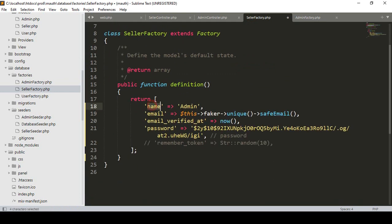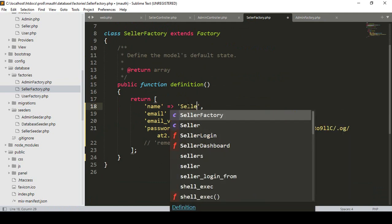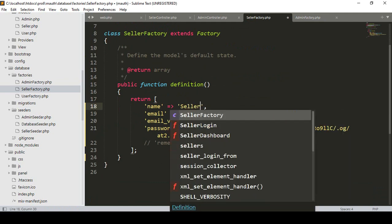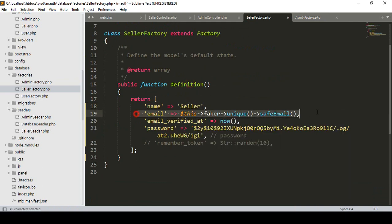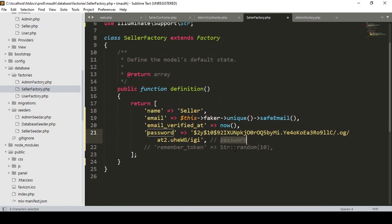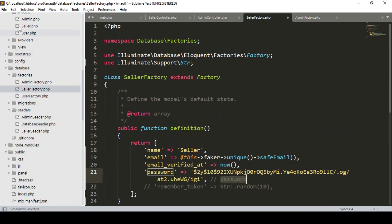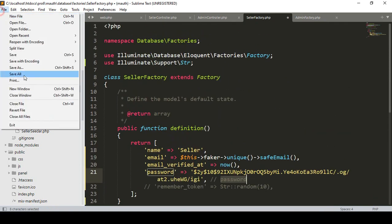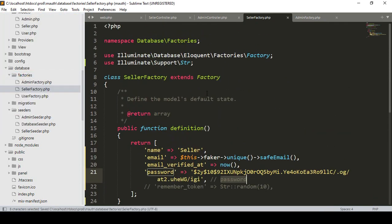I want to set the name as 'seller'. The email address will be automatically generated, and the password field will be set as the hashed value of 'password'. Great — this job is successfully done. Now click Save All.